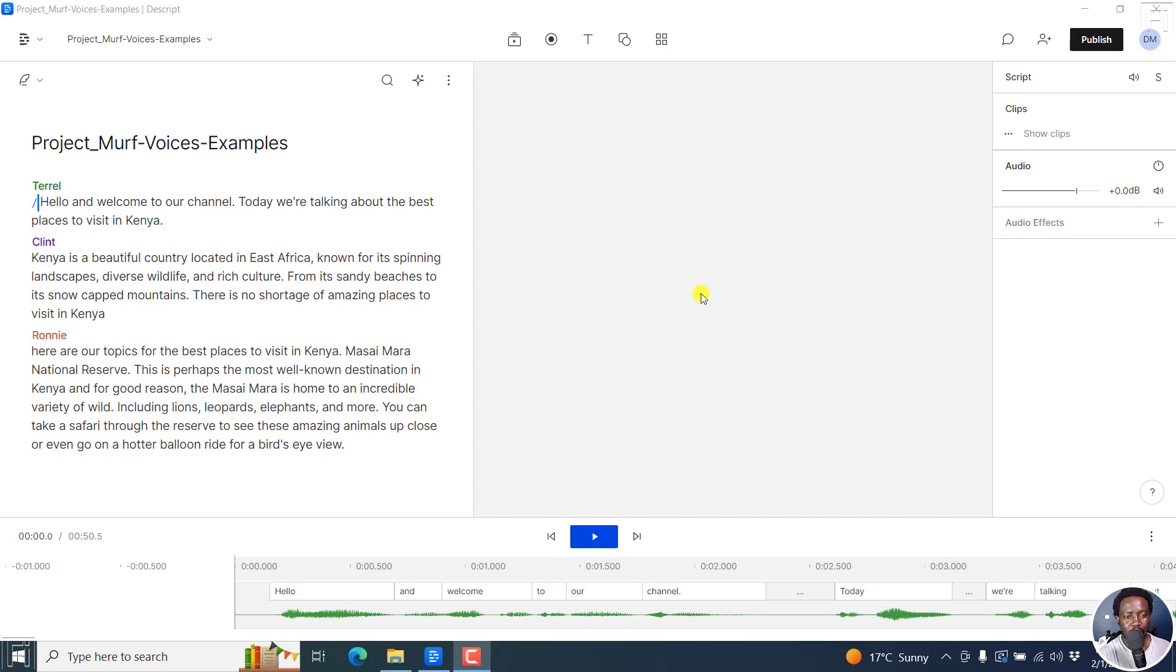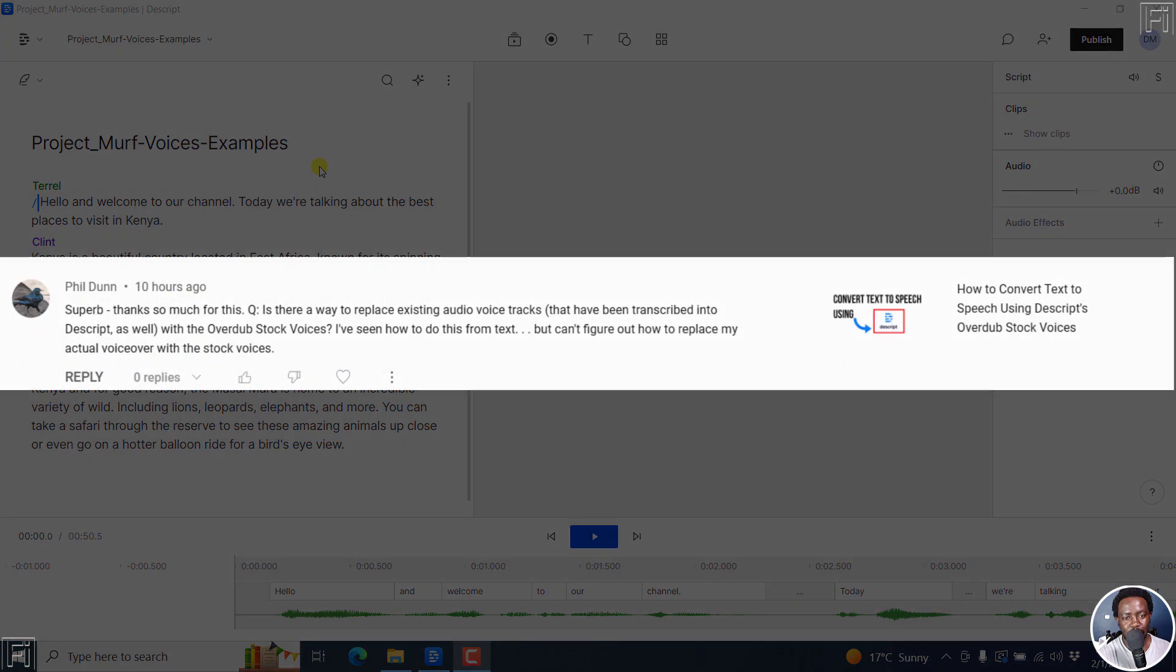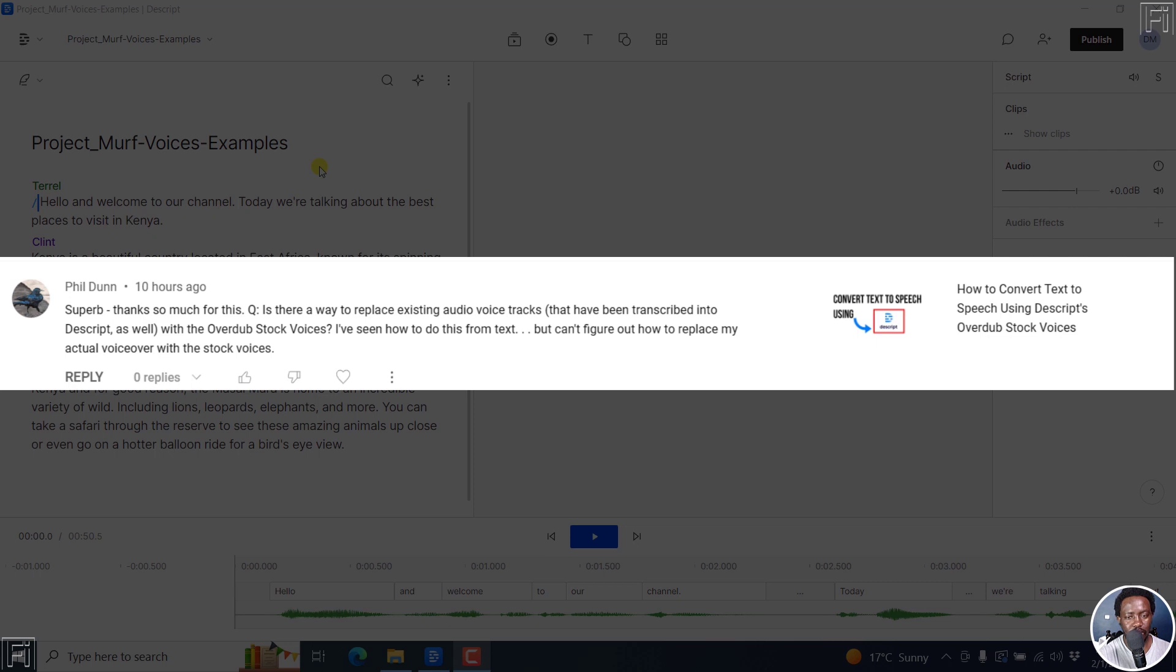Now, this is a question I received from somebody on the YouTube channel. And there is a question on screen. And basically, all they wanted is to replace their voice with overdub stock voices.